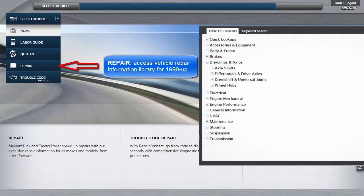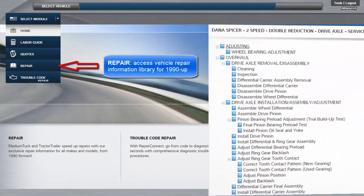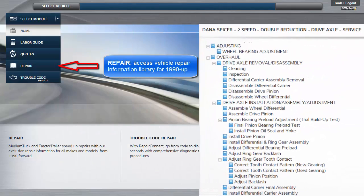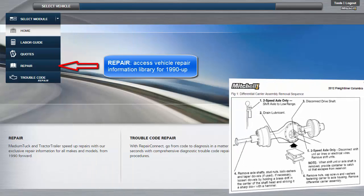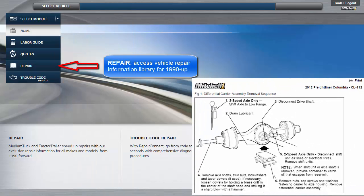Repair. This module is provided to access the entire library of repair information for 1990 and newer vehicles.